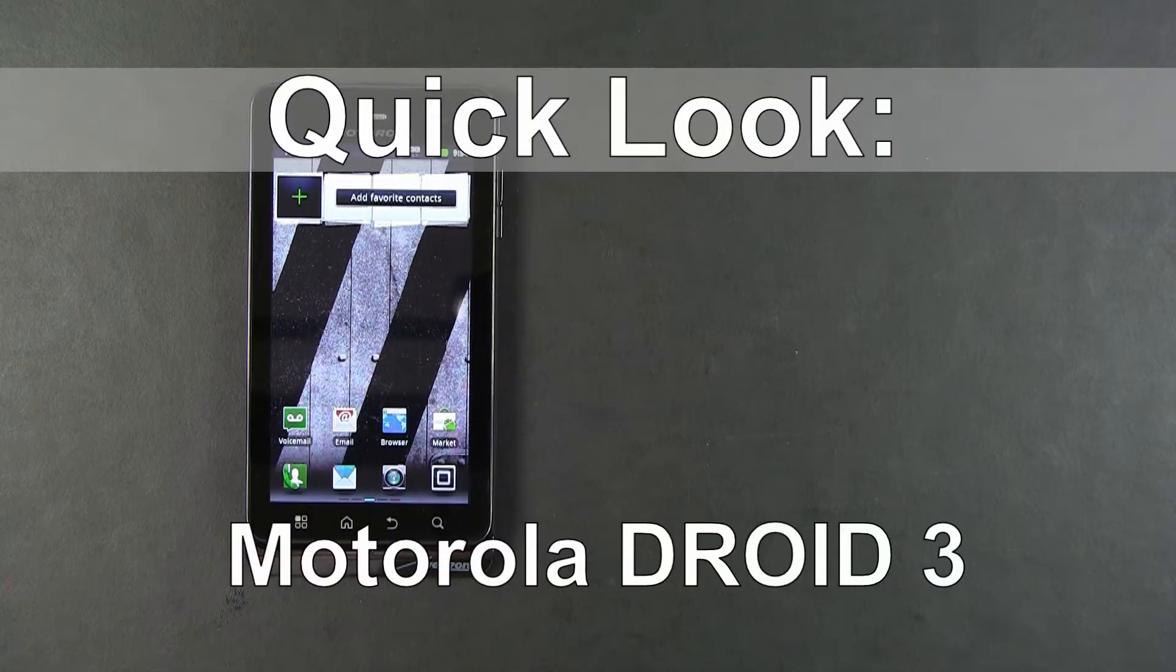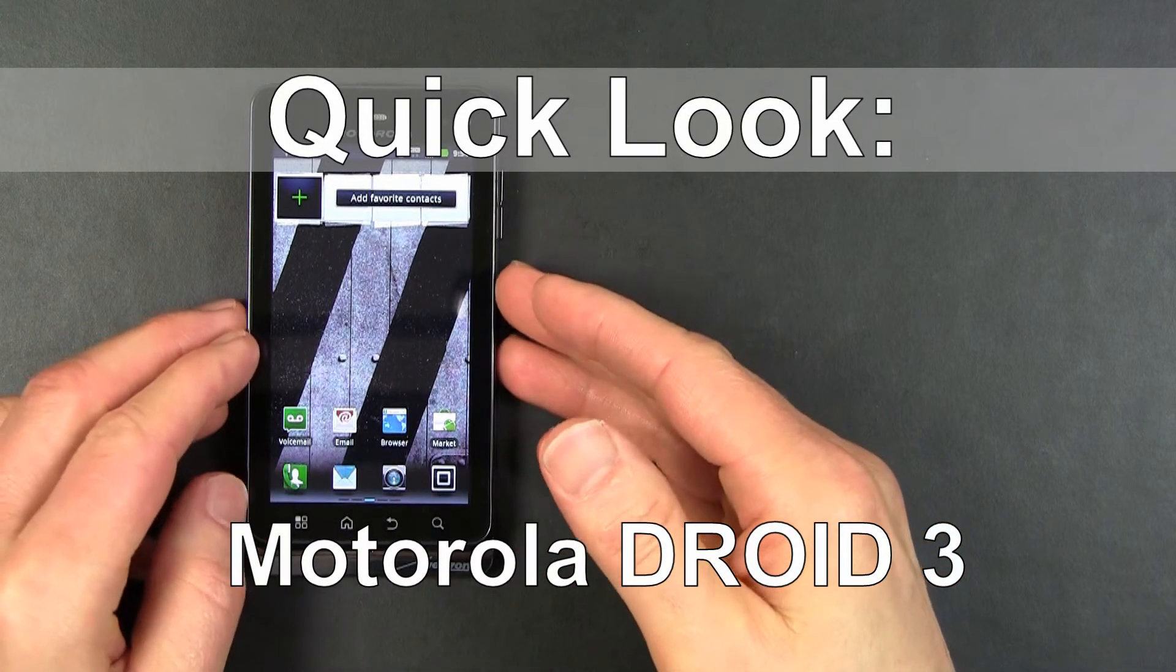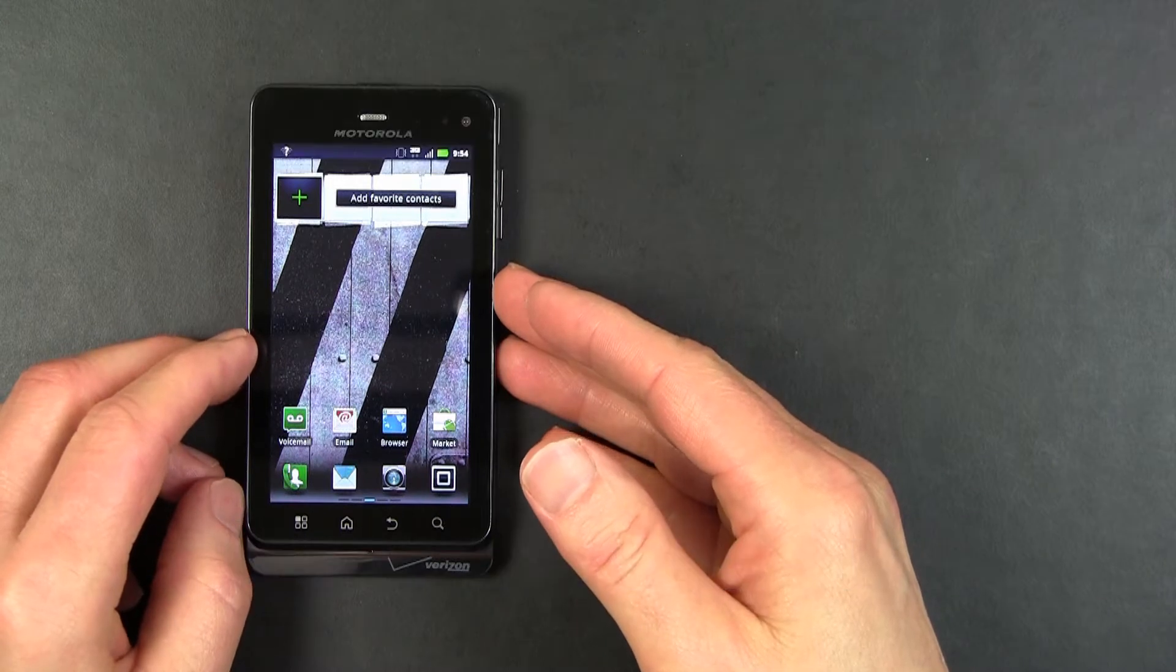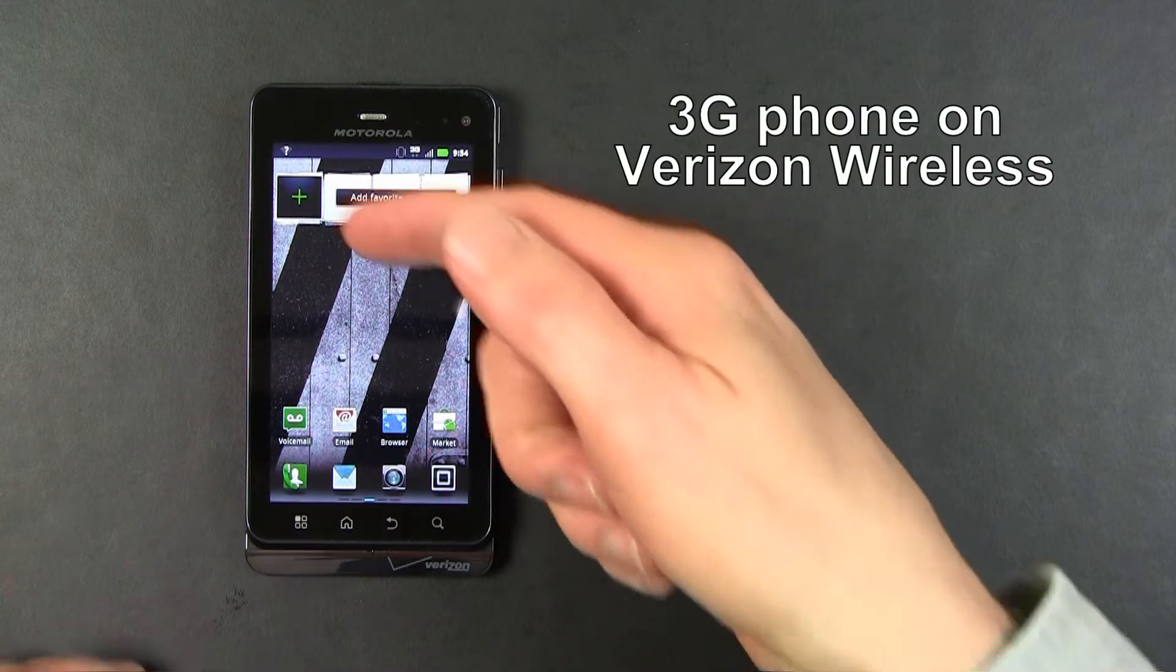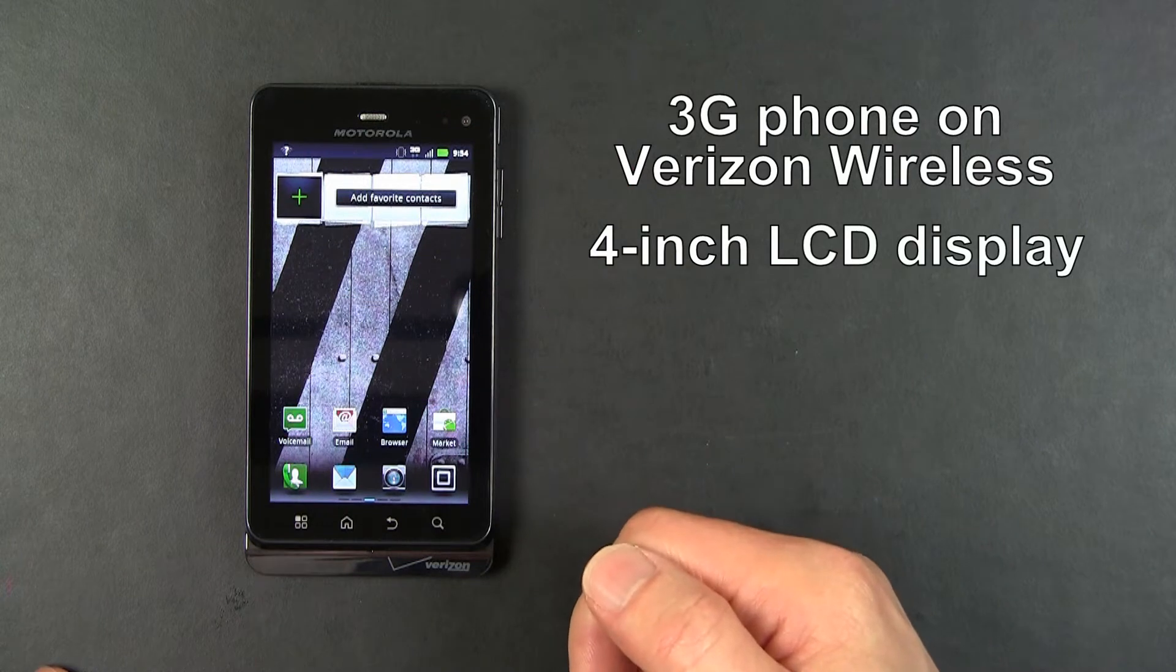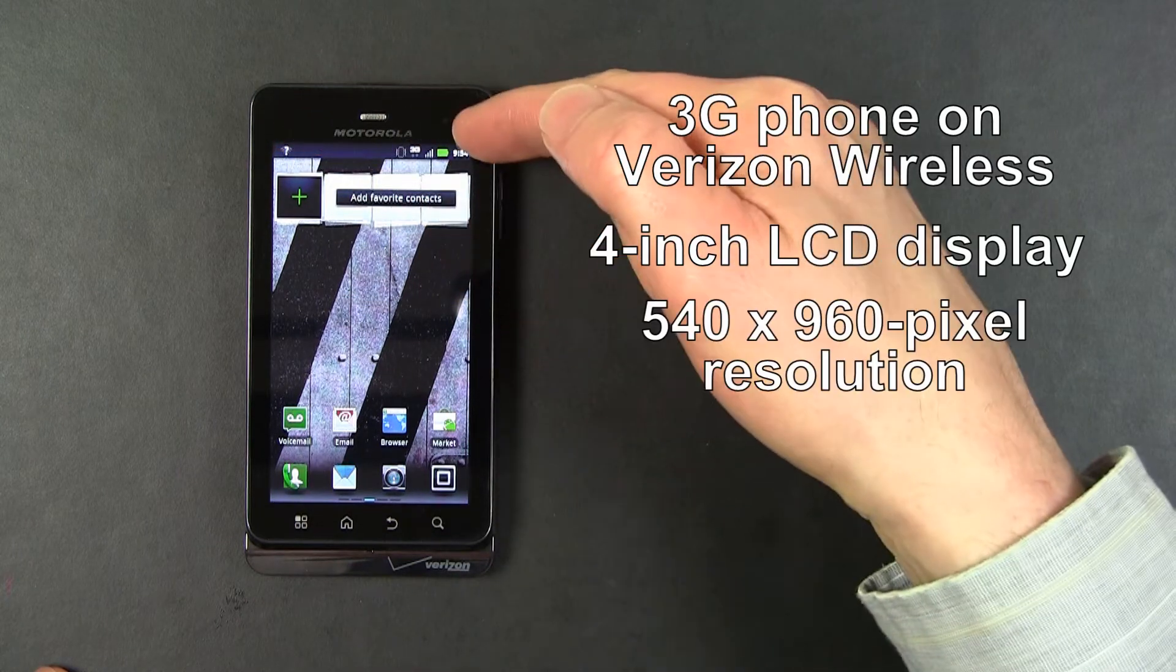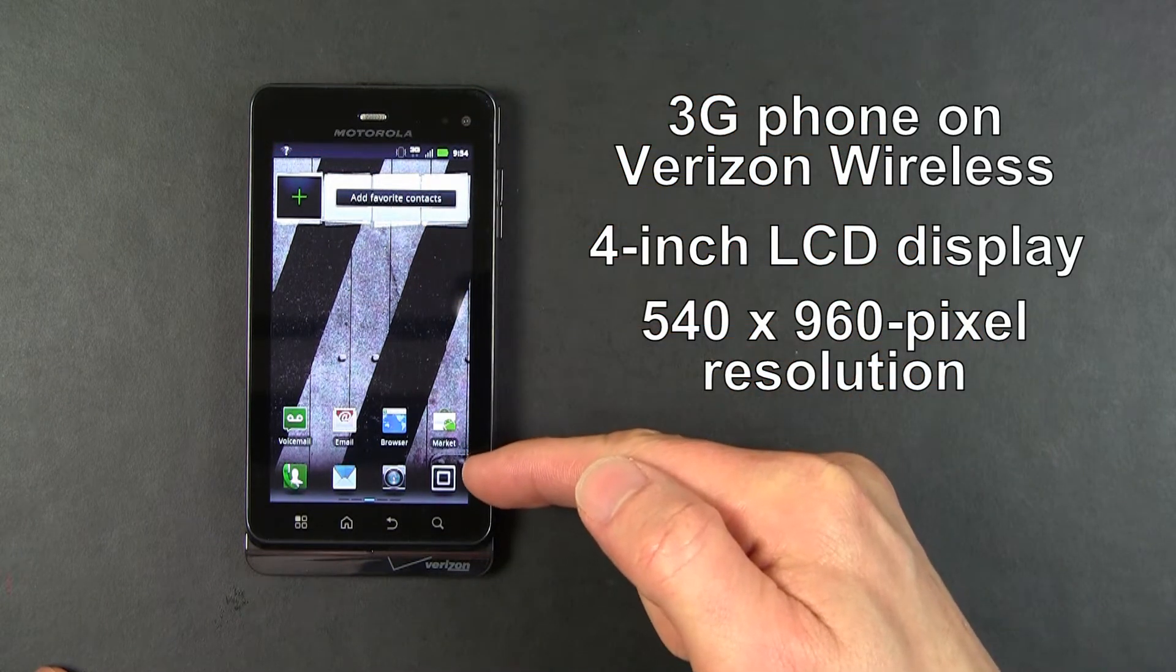Hello, this is a quick look at the Motorola DROID 3 for Verizon Wireless. The Motorola DROID 3 is a 3G phone. It has a 4-inch diagonal LCD display with a resolution of 540 by 960 pixels.